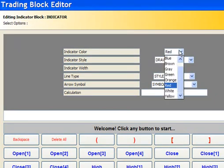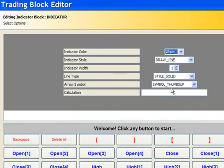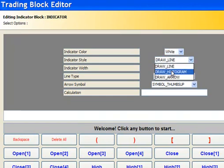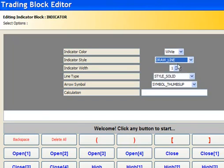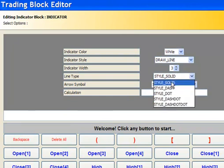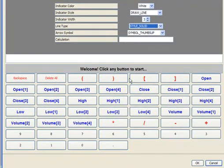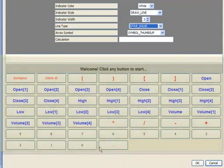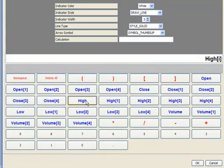Select White for the indicator color. Select Draw Line to draw an indicator line. There are also options for arrows and histograms. Increase the width of the indicator line to three. For line type, select Solid. Now let's create the indicator calculation or formula. The Technical Indicator Builder contains a calculation editor. Let's start with the basic high that shows you the high price.